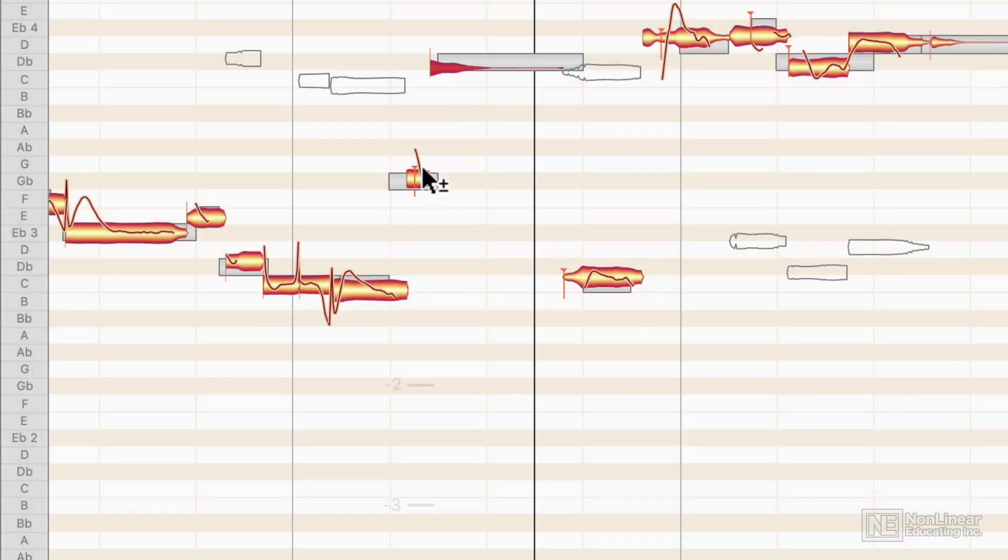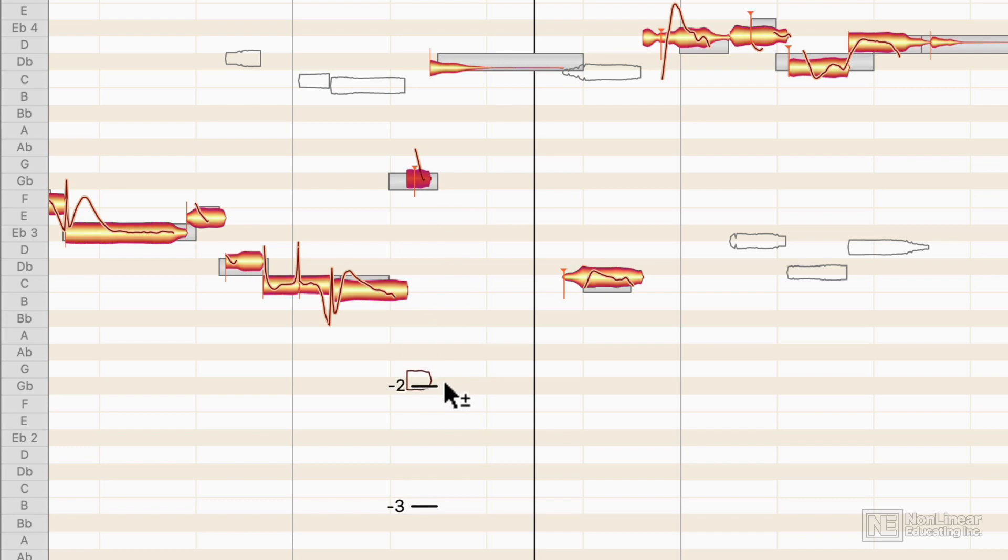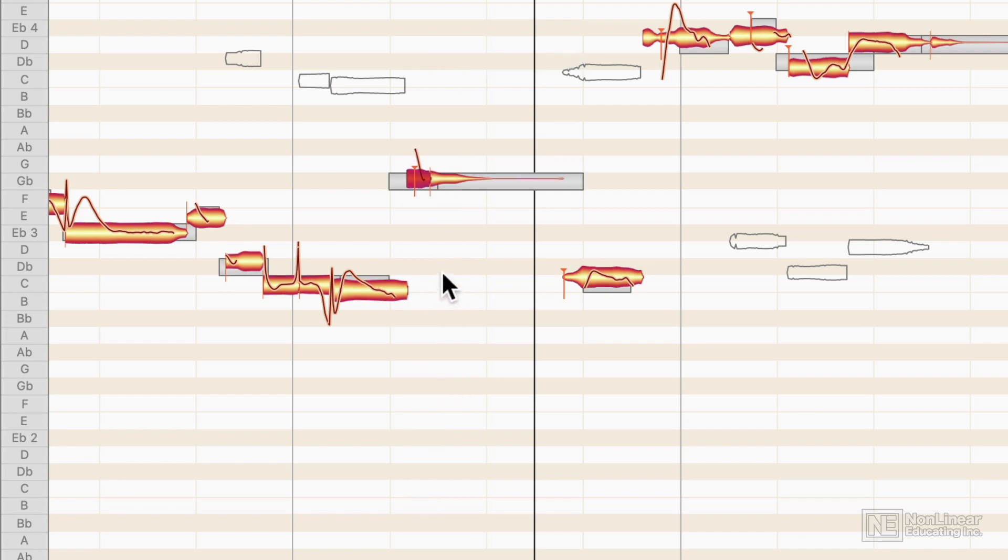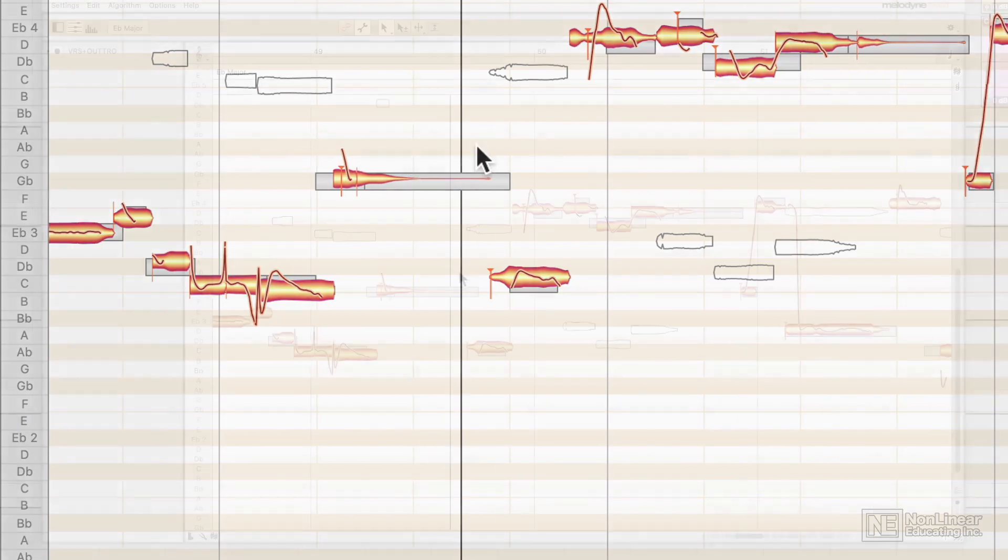If you reassign a note and you notice that it loses its pitch curve line, that means that it's lost all of its pitch information. So sometimes you just have to live with it and just tune the note as is.